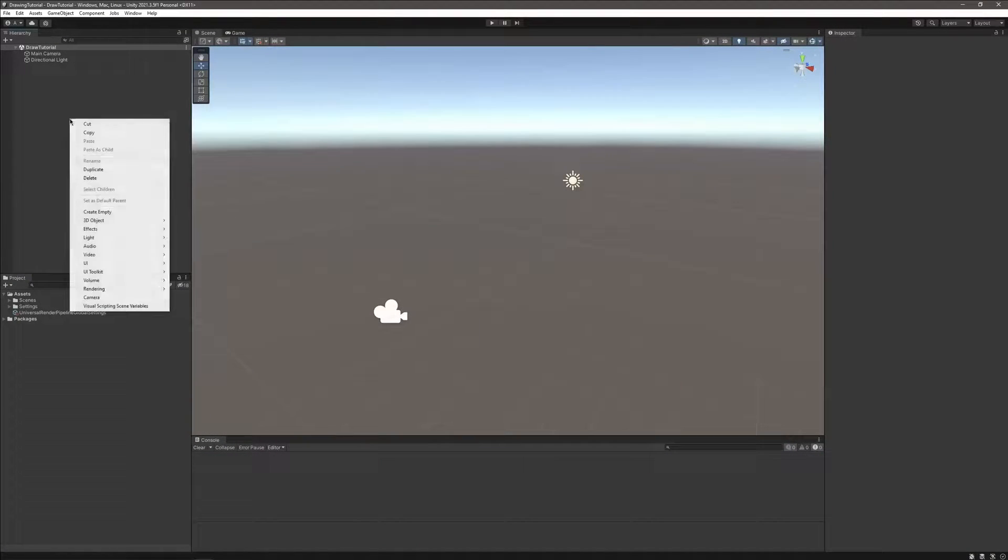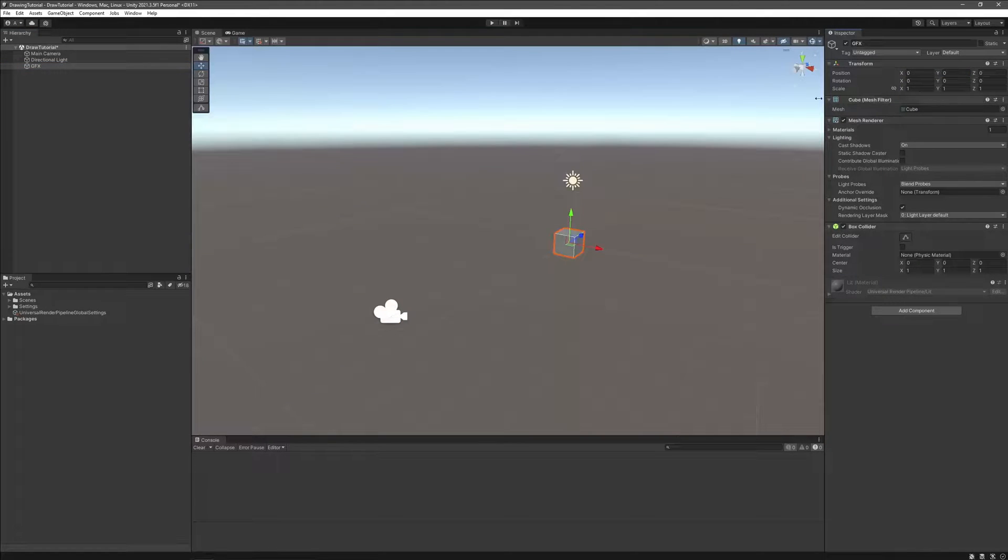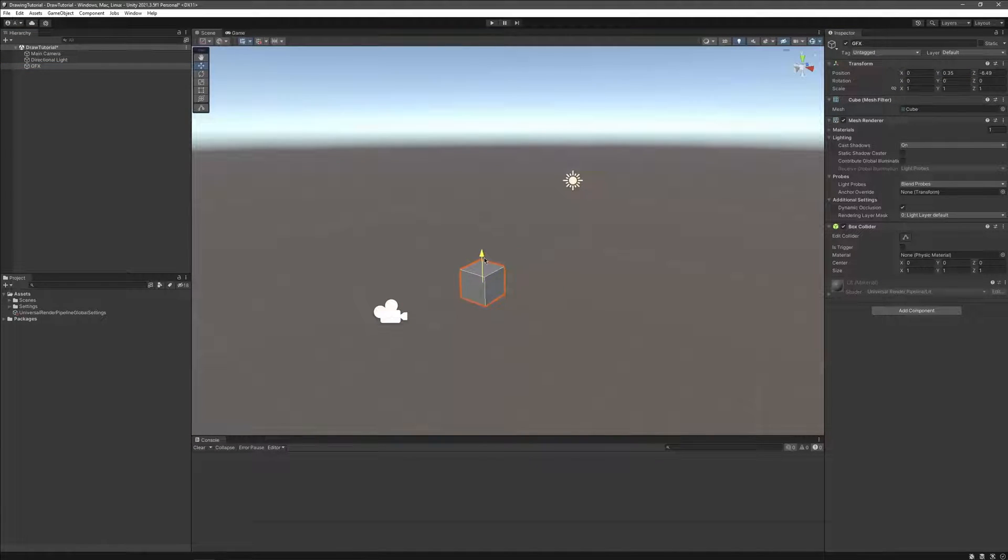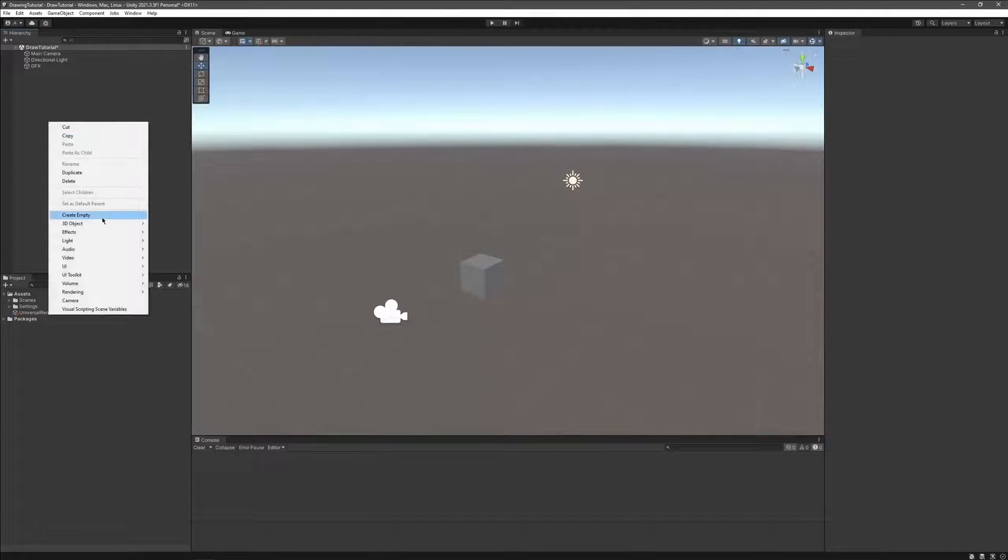First and foremost, let's set up our scene. Let's create a cube that will serve as our canvas and a drawing manager object under which we will add the piece of code.